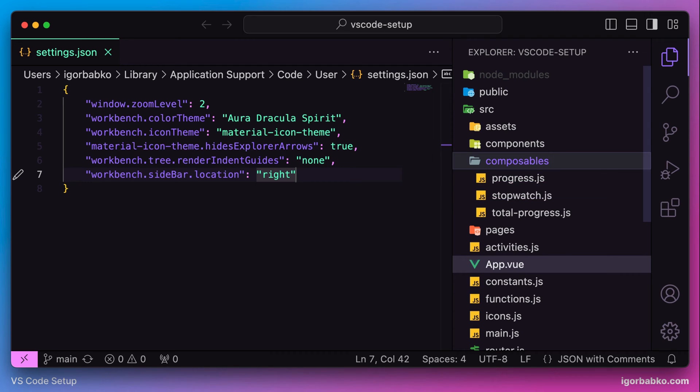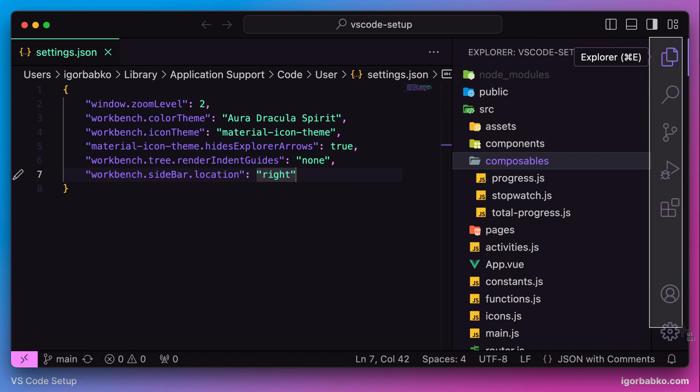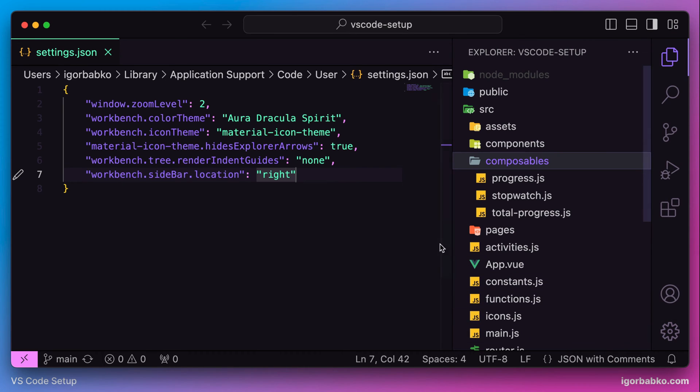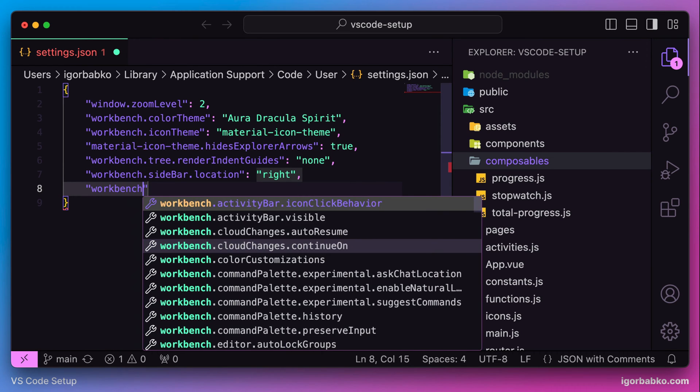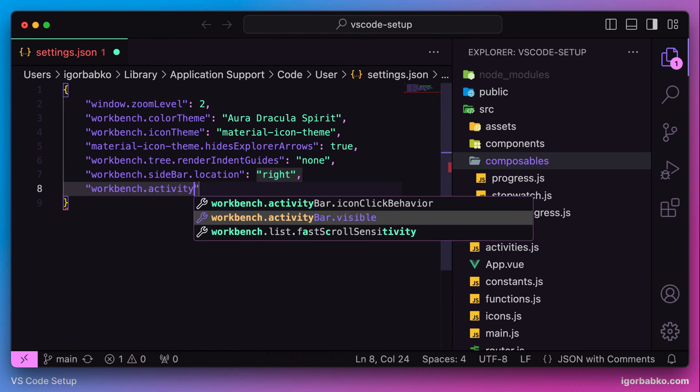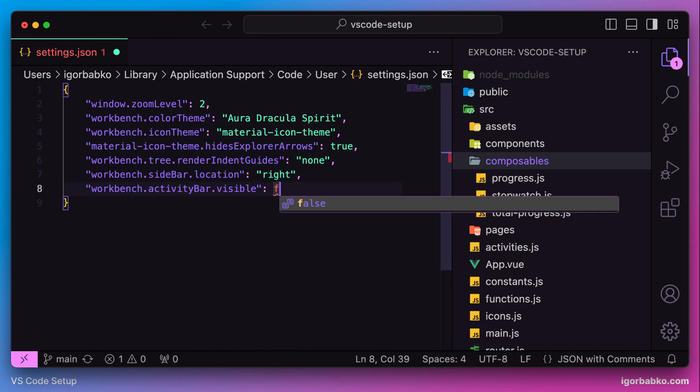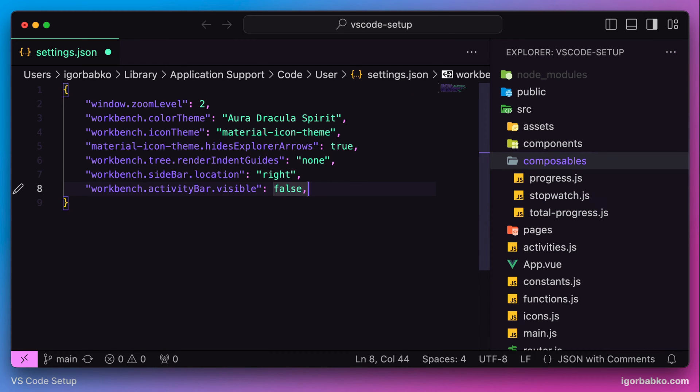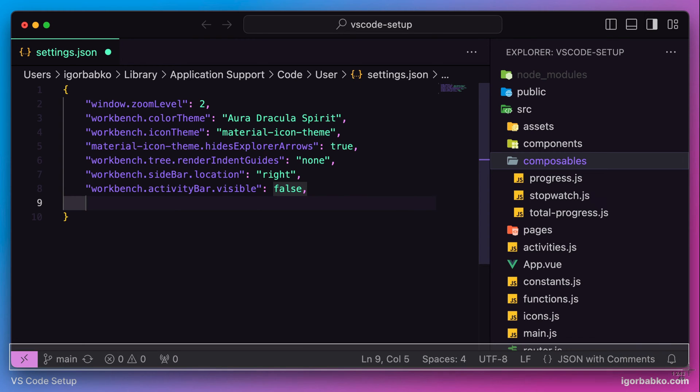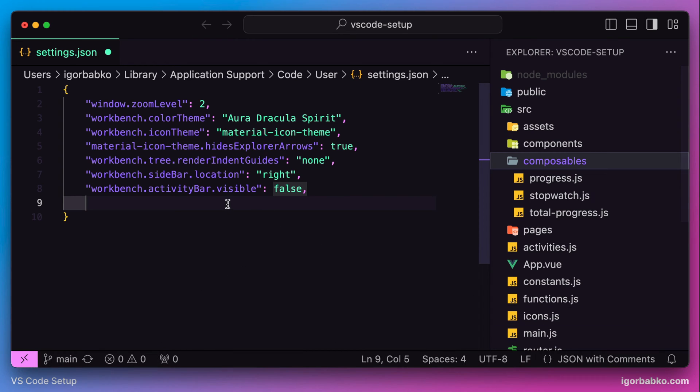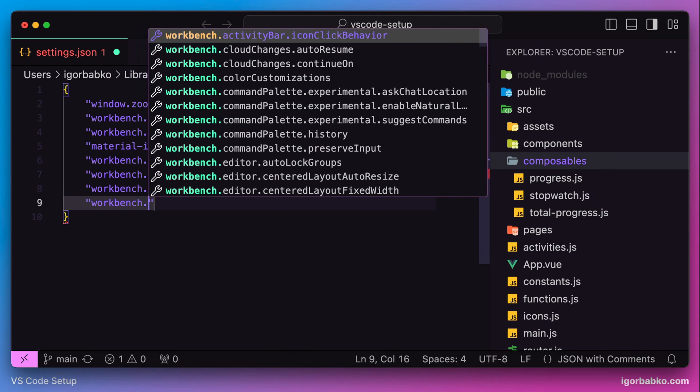Since mostly I use keyboard shortcuts to do almost everything in VS Code, I also prefer to hide this activity bar. To do this we need to specify an option with the name activity bar visible and the value of false. As we can see, the activity bar disappeared. The same thing we're going to do with the bottom line which is called status bar.